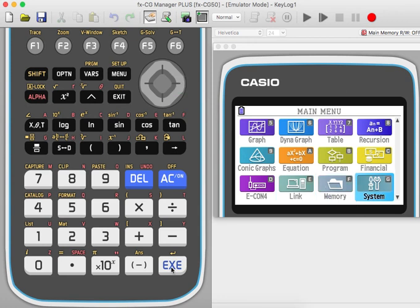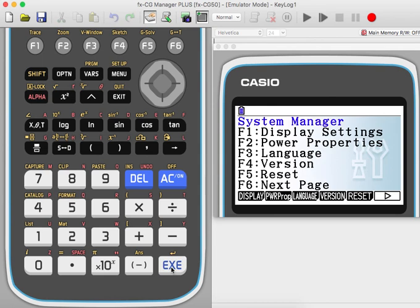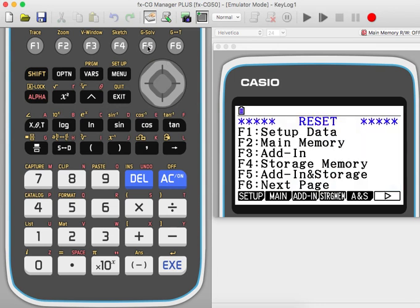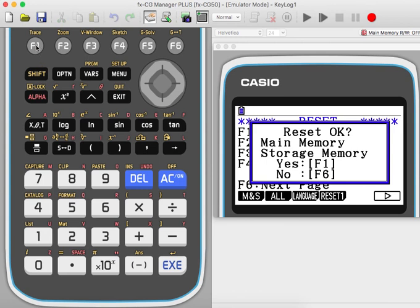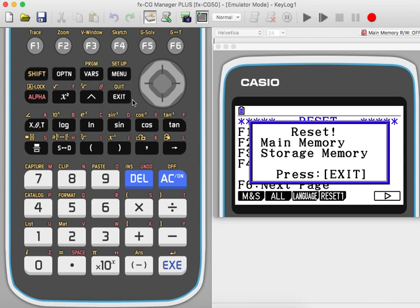In the System Manager screen, go to the F5 option which is Reset — press F5. Under Reset, go to the next screen by pressing the right arrow F6. The first option F1 is Main and Storage resetting — press F1 to confirm, and the memory is now reset.